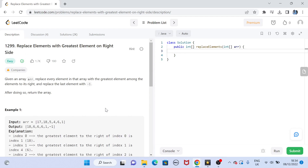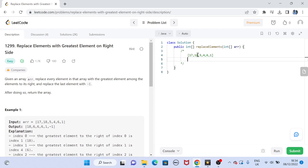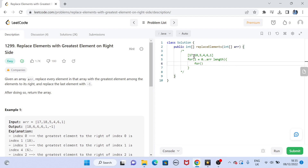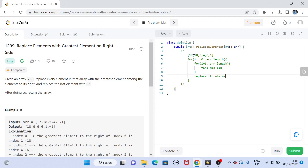This is an array-level question and we are going to do this with a basic array traversal. One solution is a double for loop: the outer loop goes from 0 to array length, and for every element the inner loop goes from i+1 to array length to find the maximum element on the right, and then replace the i-th element with that max element.